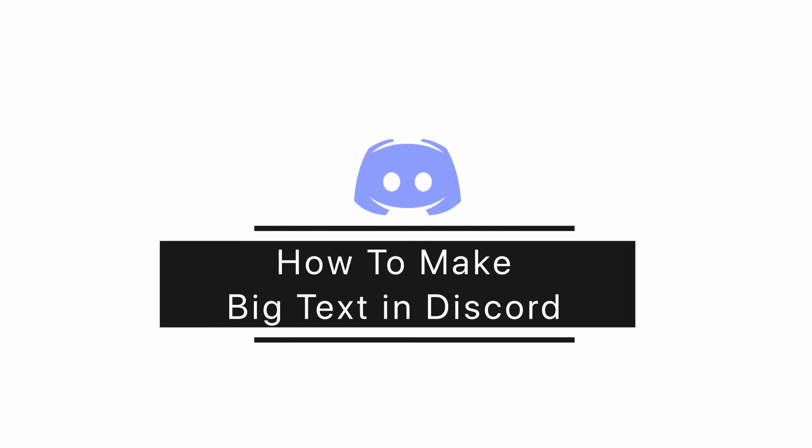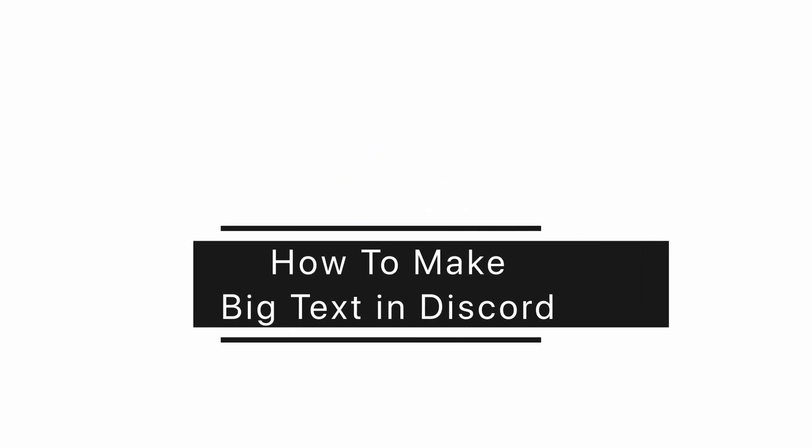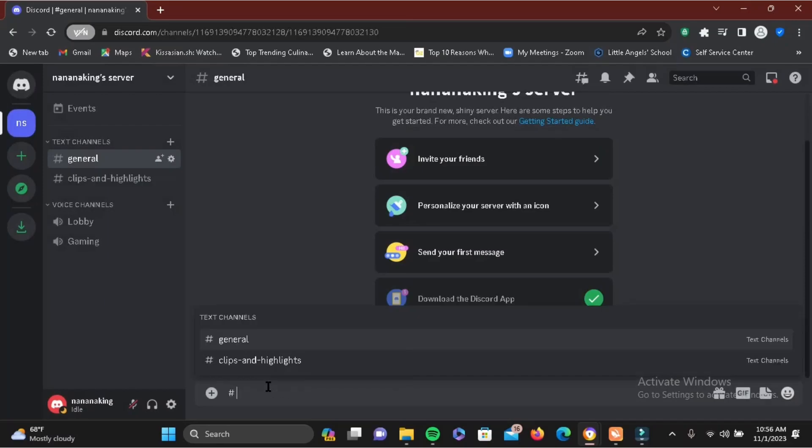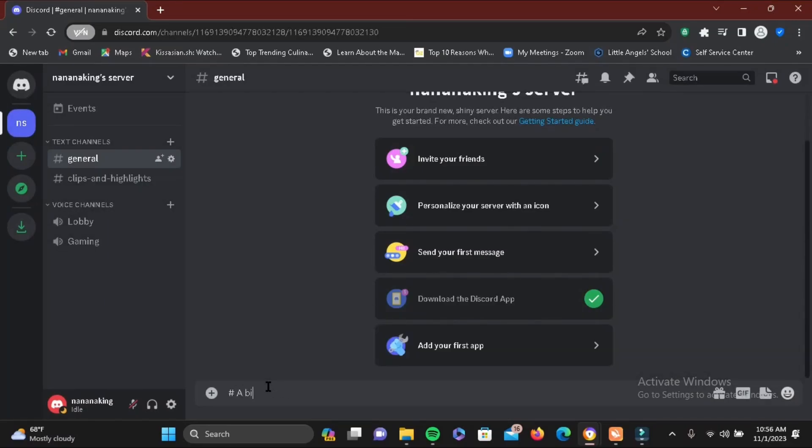How to make big text in Discord. This is very easy, so let's go ahead and give it a try. If you want a big header, what you have to do is add one hash and a space, then write something as you can see right here.